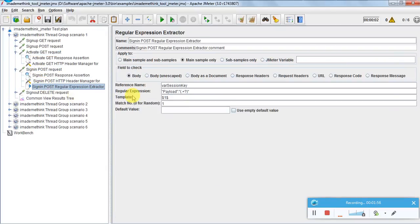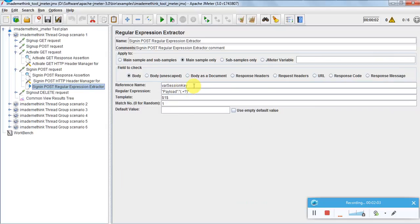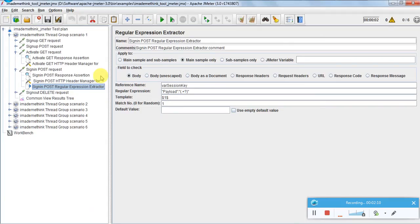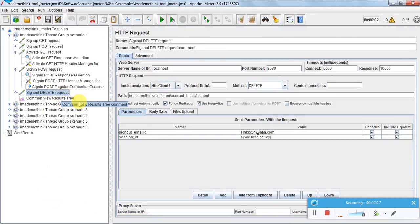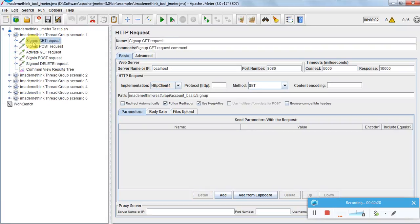After activating the account, I am doing a sign-in. For sign-in I will be using username and password, and the sign-in request will generate something called a session key. The session key is required for subsequent operations - for example, sign-out is a DELETE request, and for sign-out I have to provide email ID and session ID, which I get from sign-in.